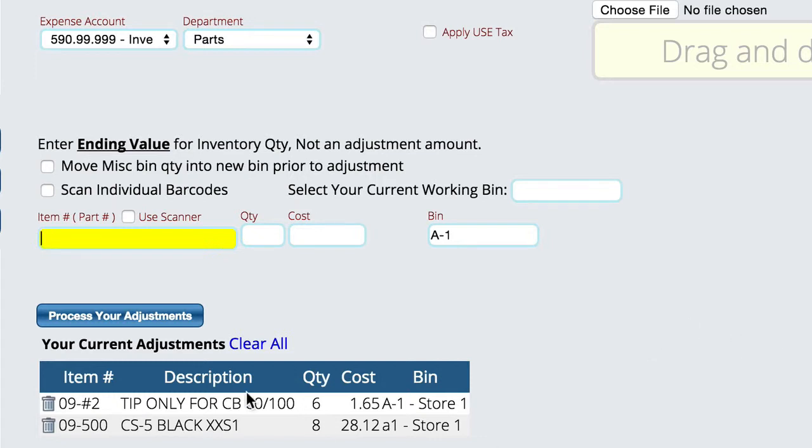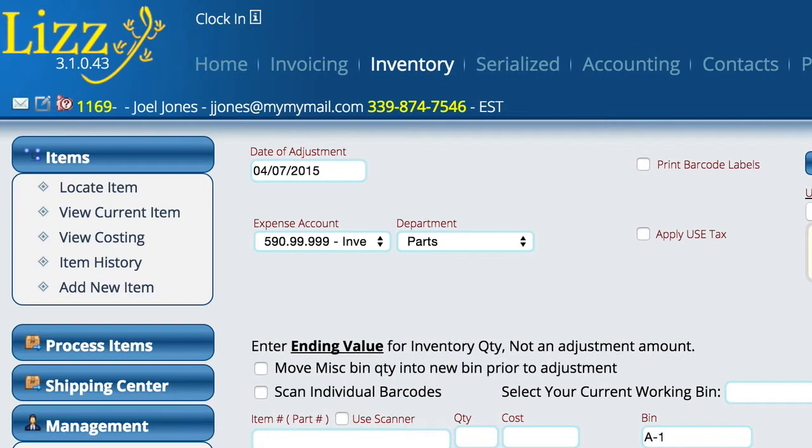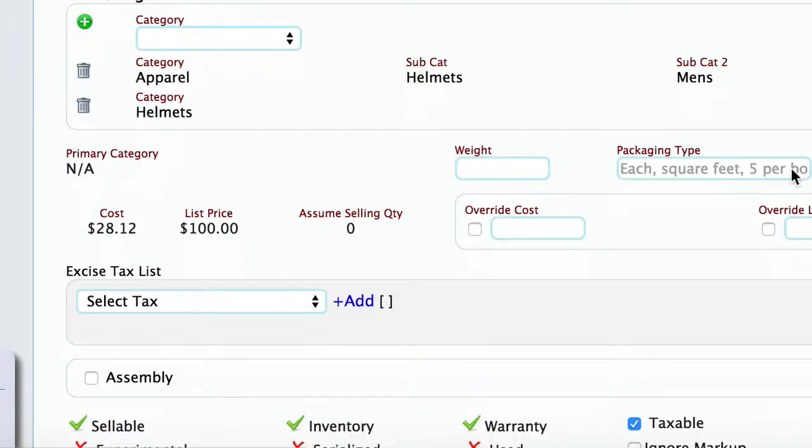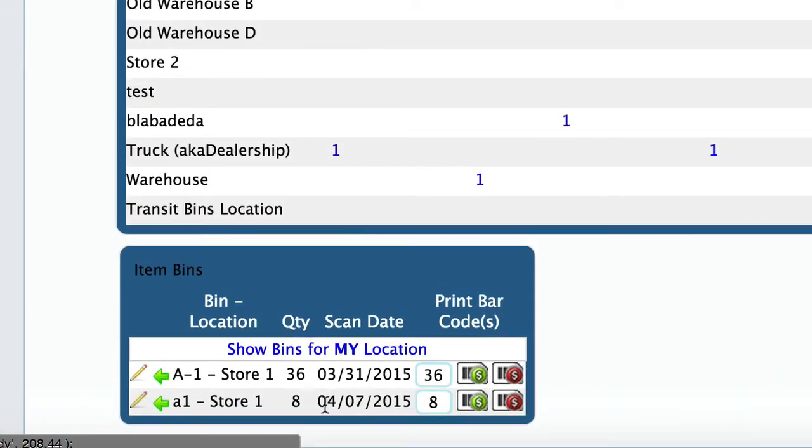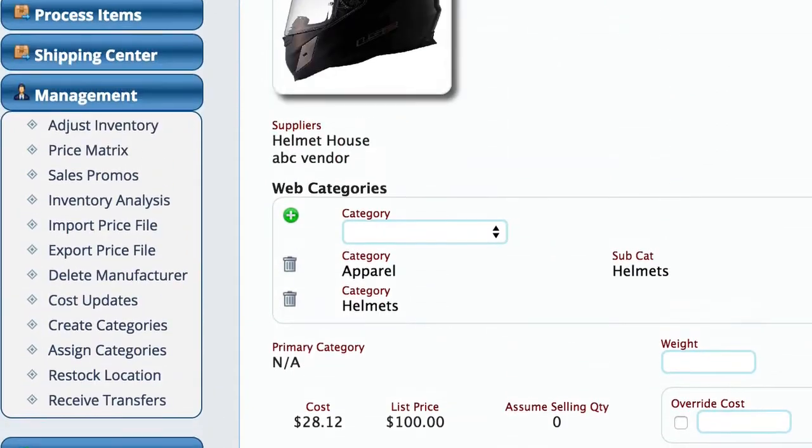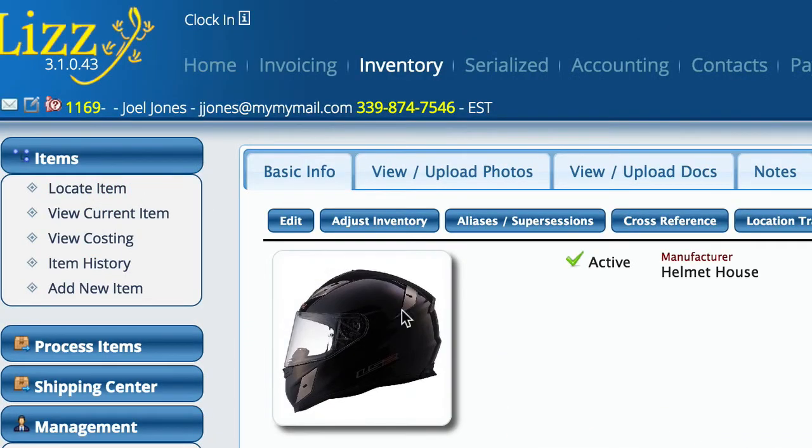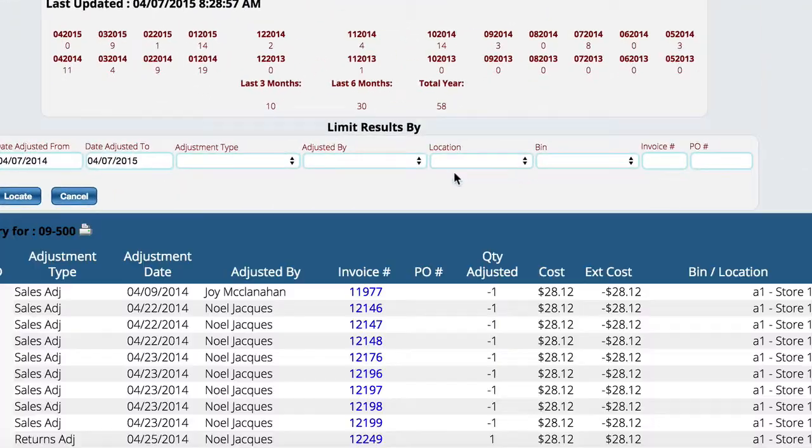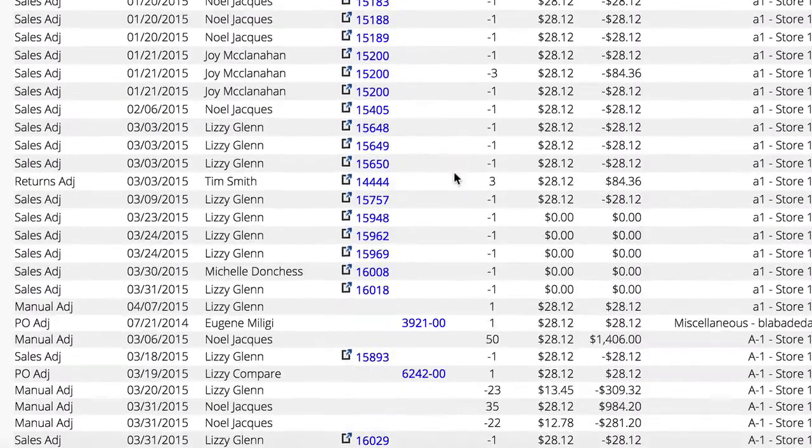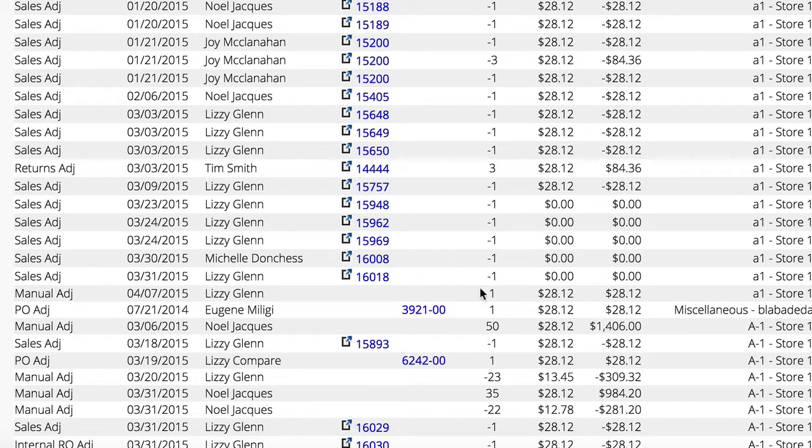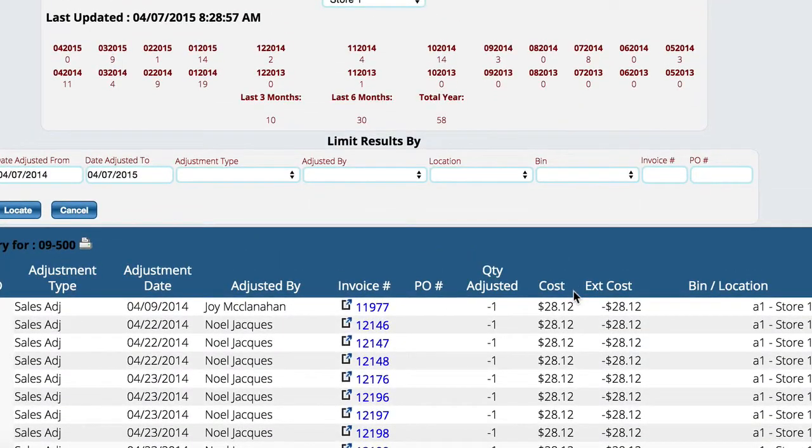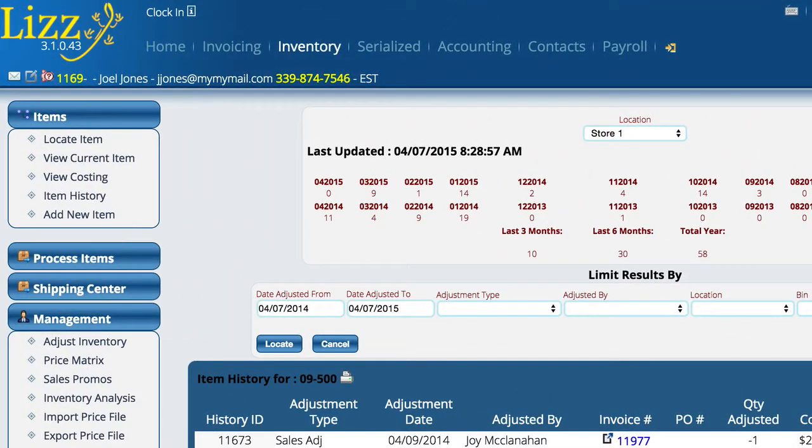So that's really all there is to processing. If we go ahead and process our adjustments, both of those items were adjusted. And so if we come back over here to our item you can see now that there's actually eight of these. And if we come up here and view our item history, you can see down here that in the A1 lowercase bin that I adjusted one of these into inventory for 28 dollars. So the system is doing everything that it needs to do to adjust the inventory and that adjustment screen is kind of where you go to check inventory and to make changes if things are wrong.